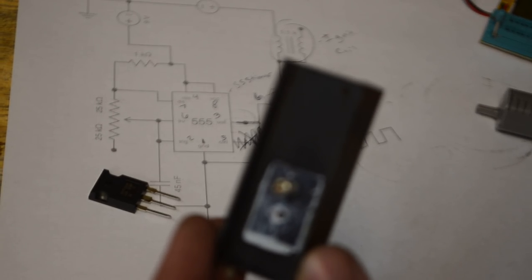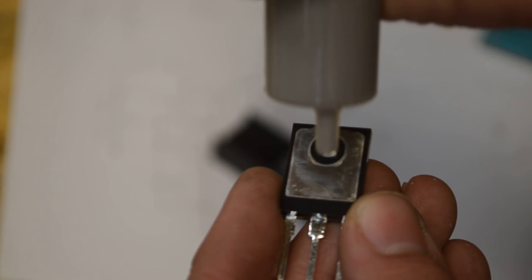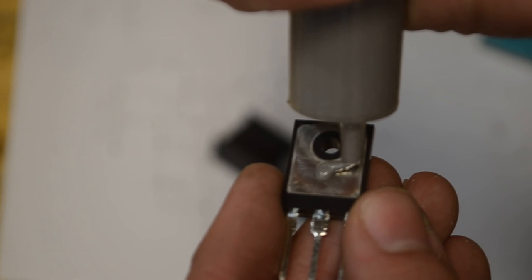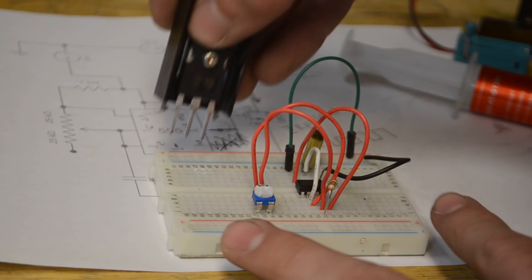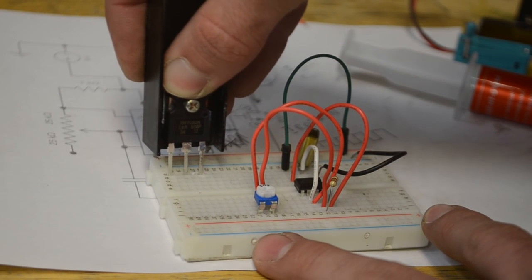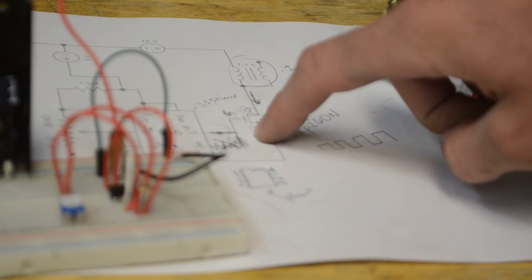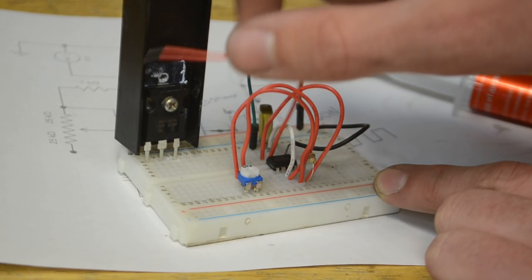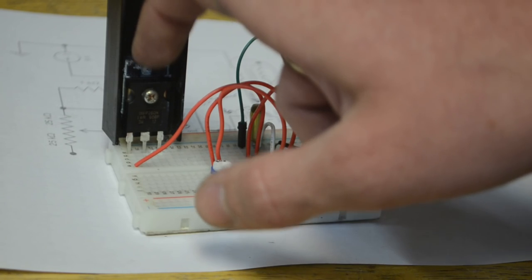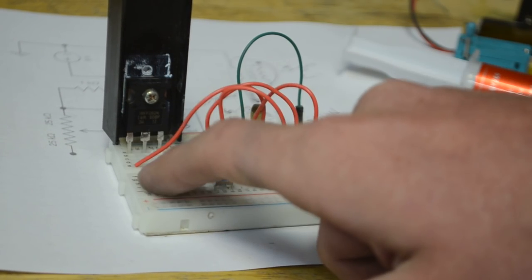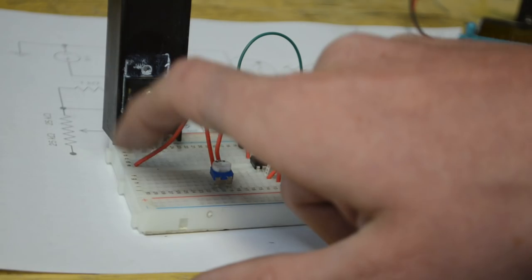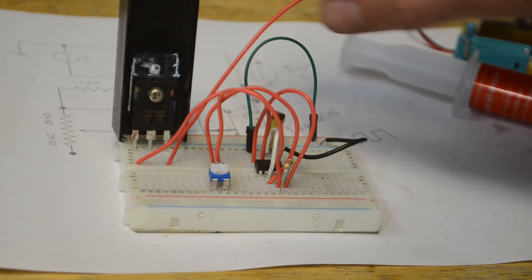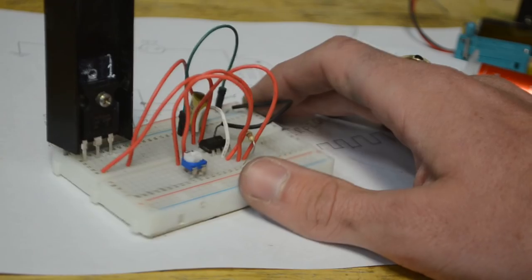Since the MOSFET will heat up, attach it to this heat sink. Apply thermal grease to the back of the MOSFET and secure it with a screw. Insert the MOSFET onto these three pins. Since pin 3 is our output, connect a wire from it to the gate. Your MOSFET may have a different pinout, so search the part number for the correct pinout. Connect a wire from the source to the negative rail.